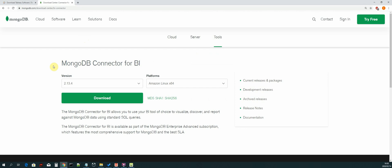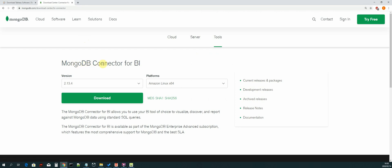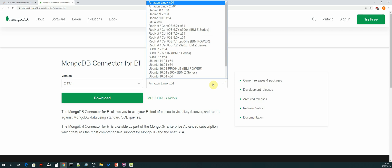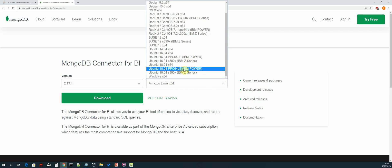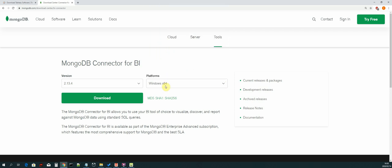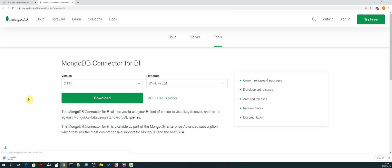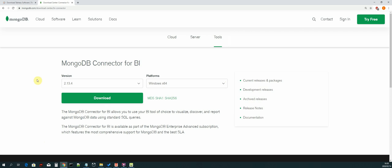So MongoDB Connector for BI, that is the first driver that we need to install. This is the current version. We select the platform which will be Windows x64 and then click on download. It will download the MongoDB connector. I'll cancel that because I already have it installed.